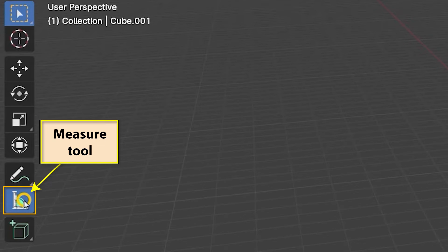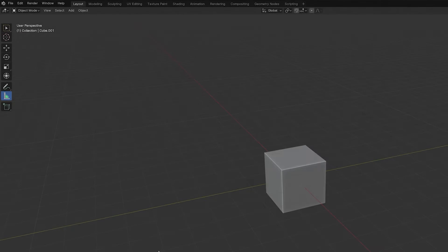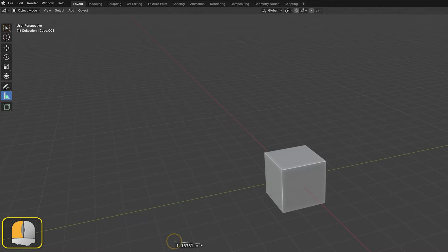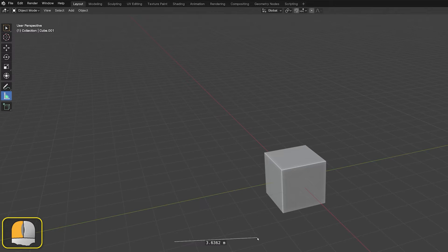The measure tool is our measuring tape for lengths and angles in our scene. Once we've selected it in the toolbar, we need to left click to mark the starting point of a measurement, and then drag and release to mark the finish point.